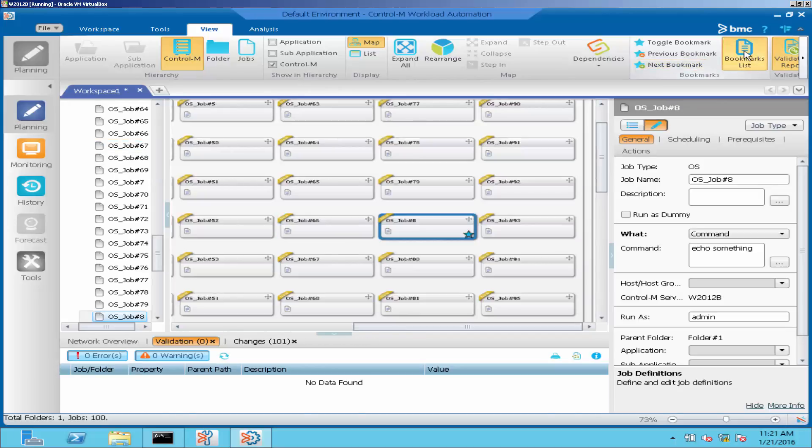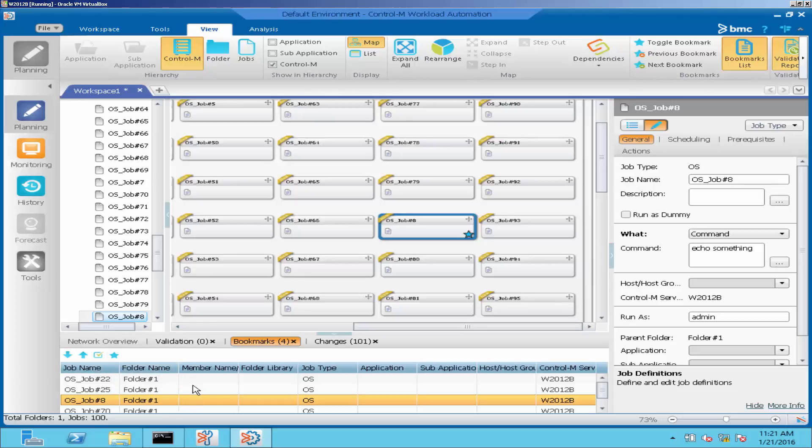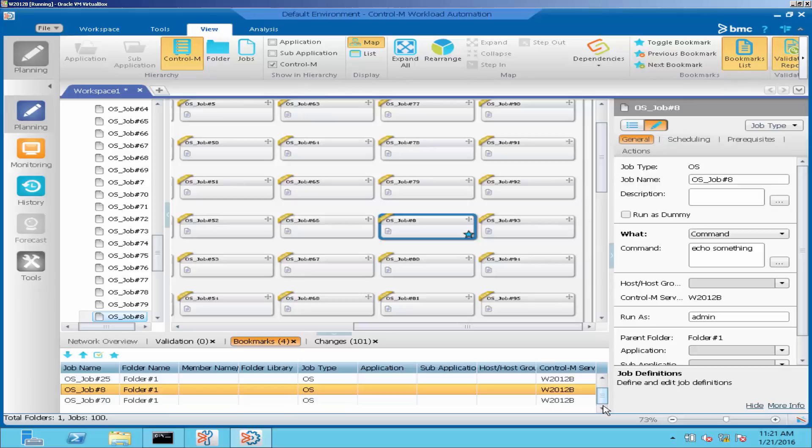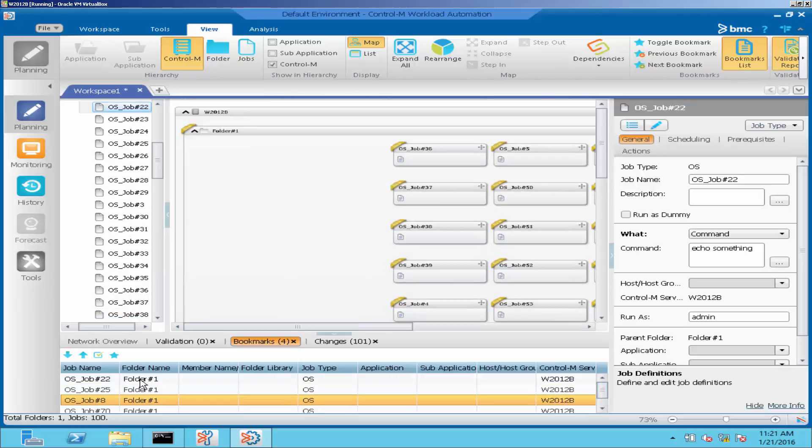Alternatively, we can click on the bookmark list to see the bookmark job list view. In this list, we can click on a particular job to go to that job.